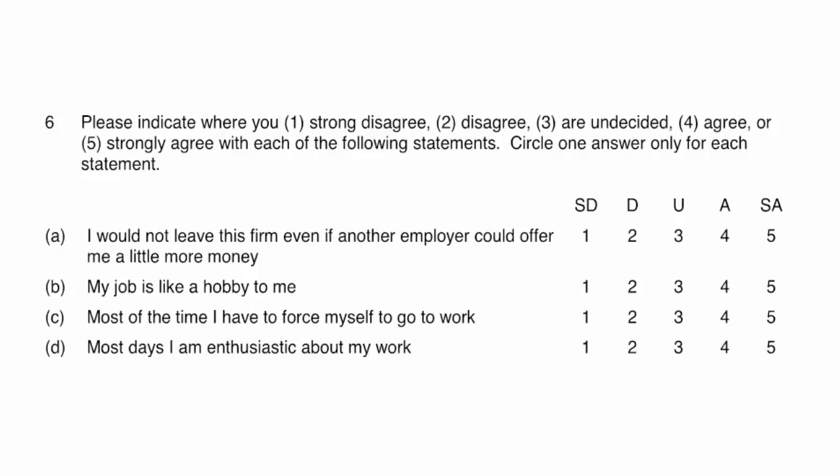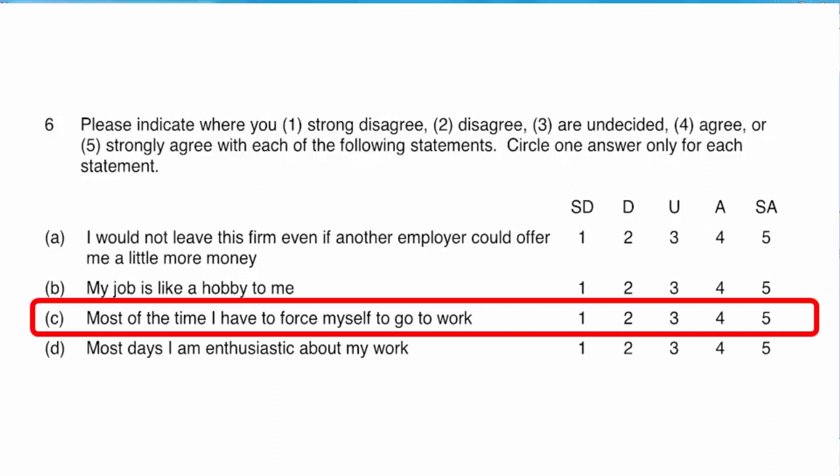But one of the questions, question 6c, is negatively phrased. That is, we have asked whether the respondent needs to force themselves to go to work. When somebody strongly agrees with the statement, they are strongly dissatisfied with their job. And when they strongly disagree, they are very satisfied with the job.